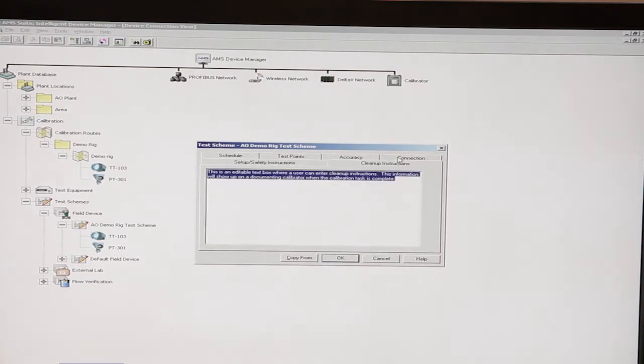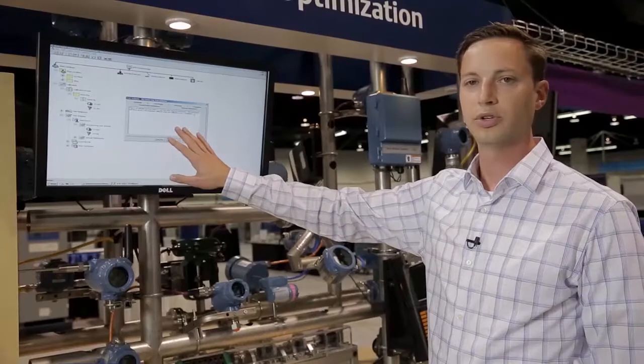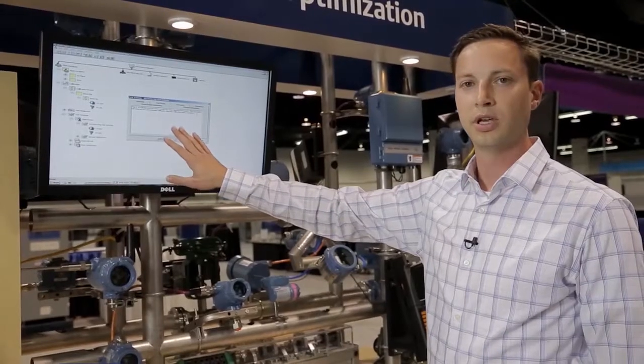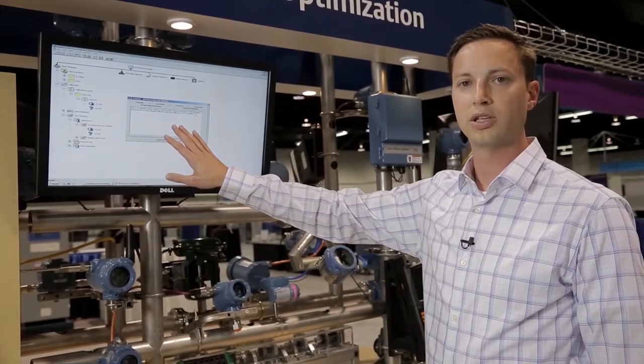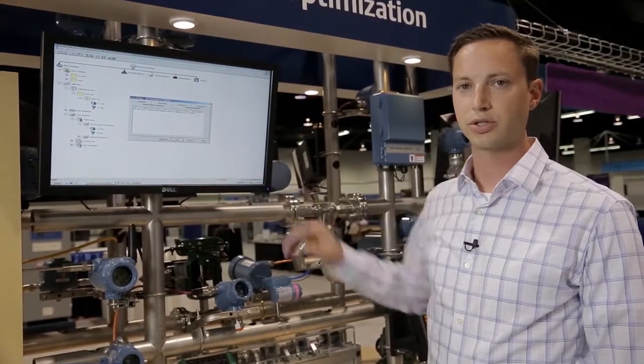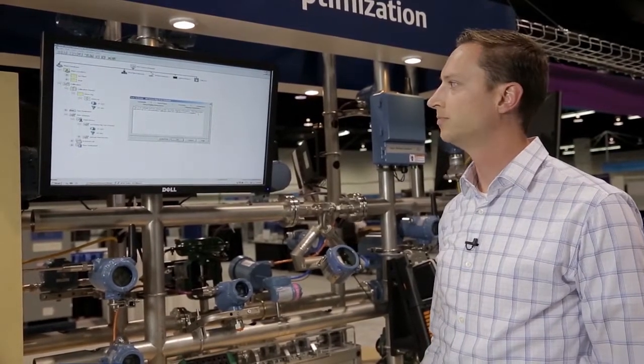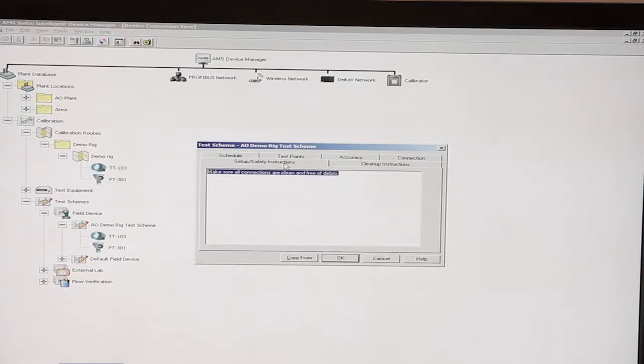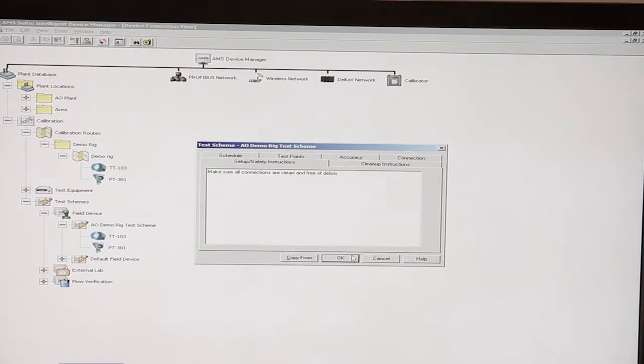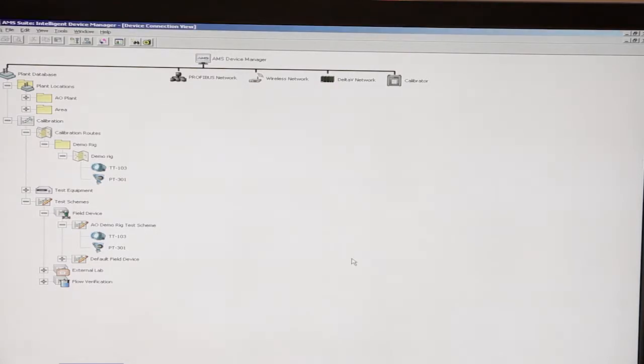You can also click on the top tabs. These are editable fields where you can type in anything you want as far as instructions for the test route, and any safety or setup instructions as well. Once this is all completed, you'll simply click OK.